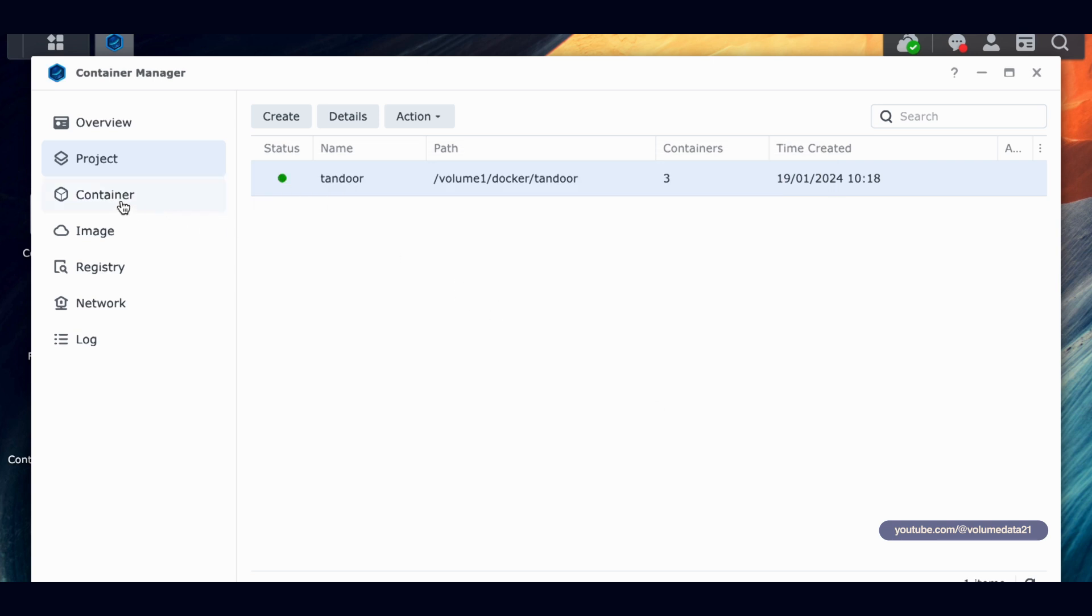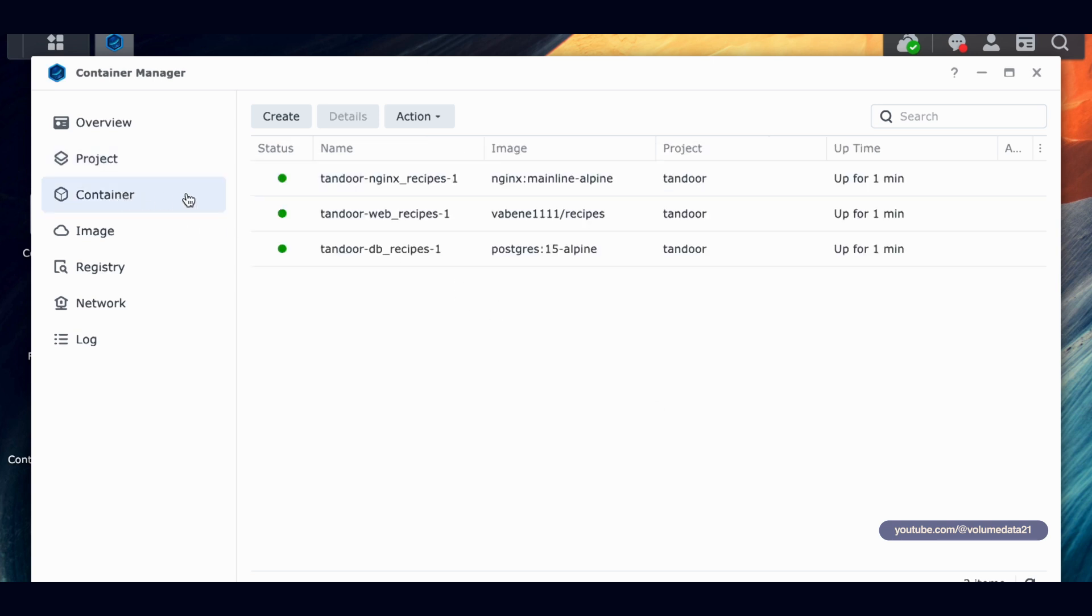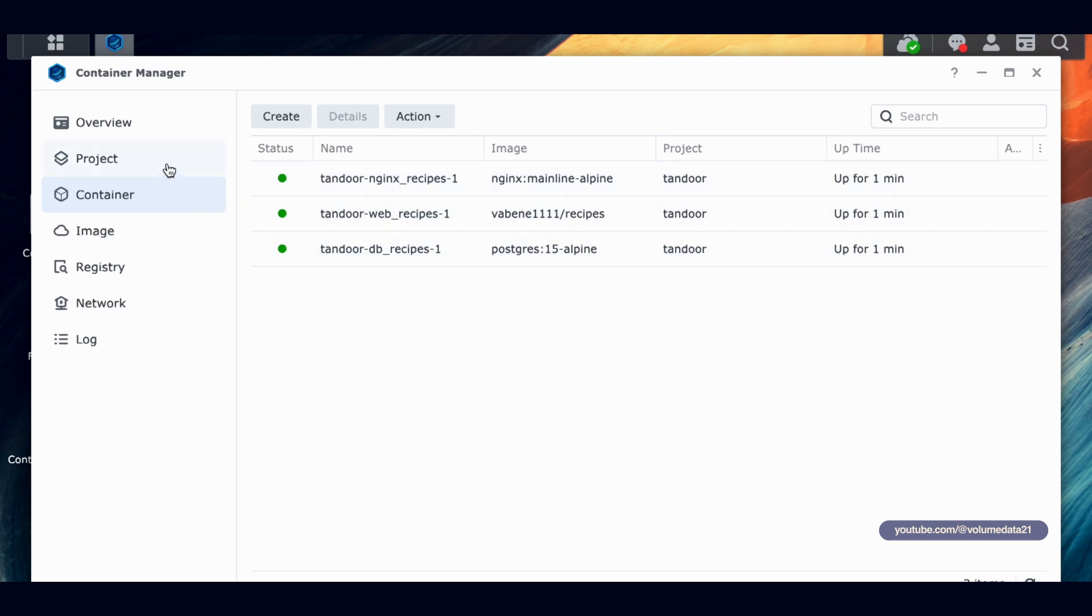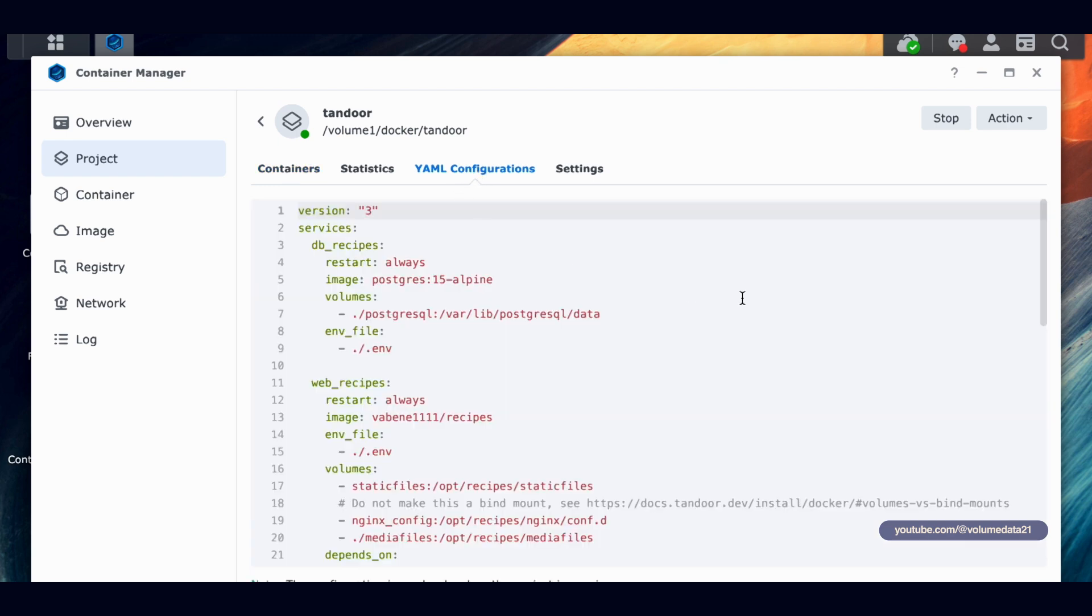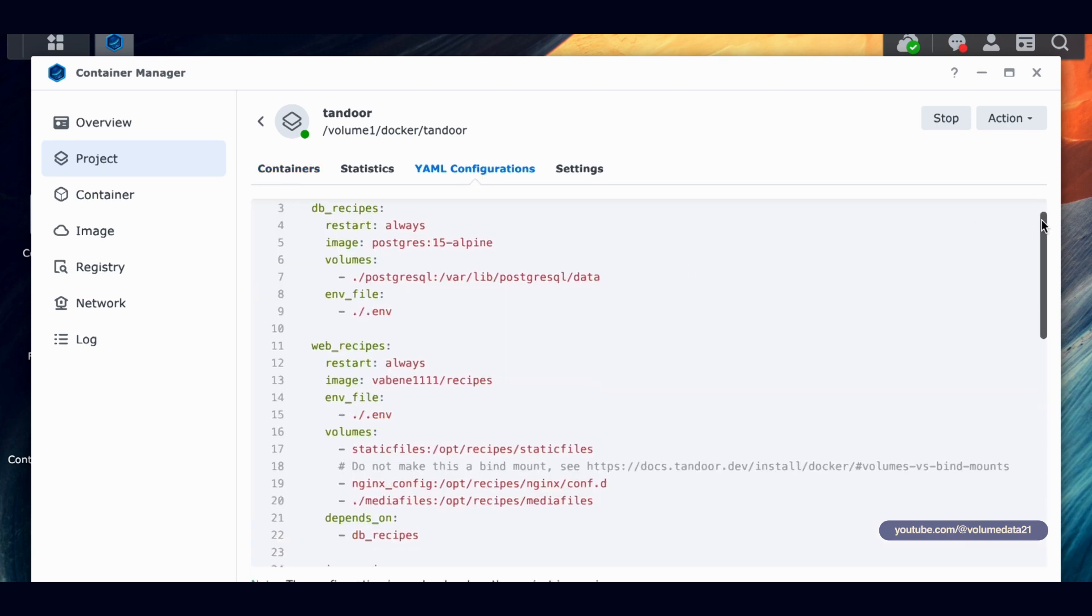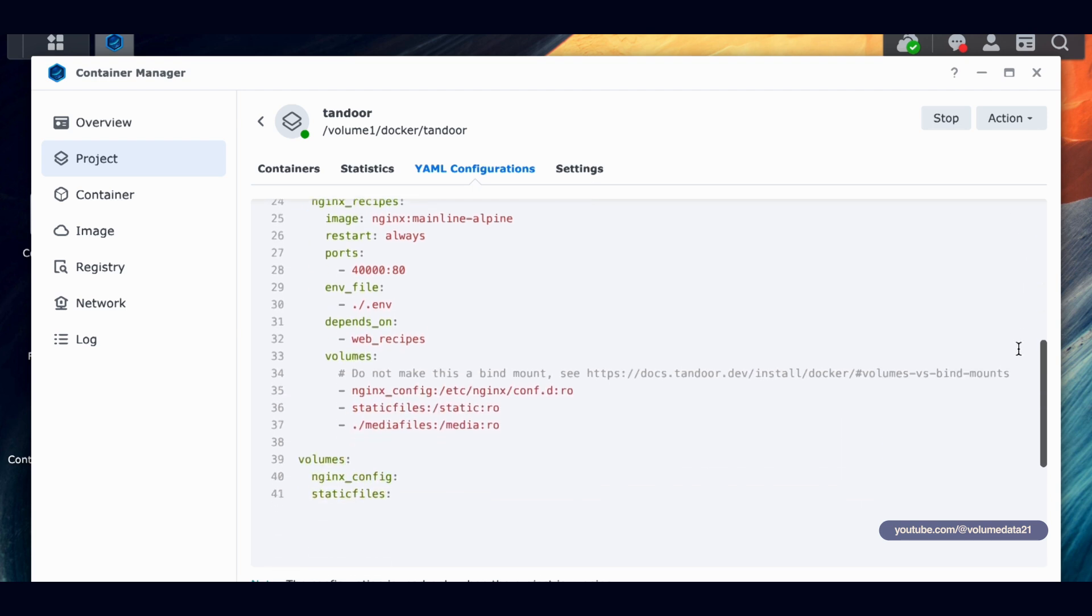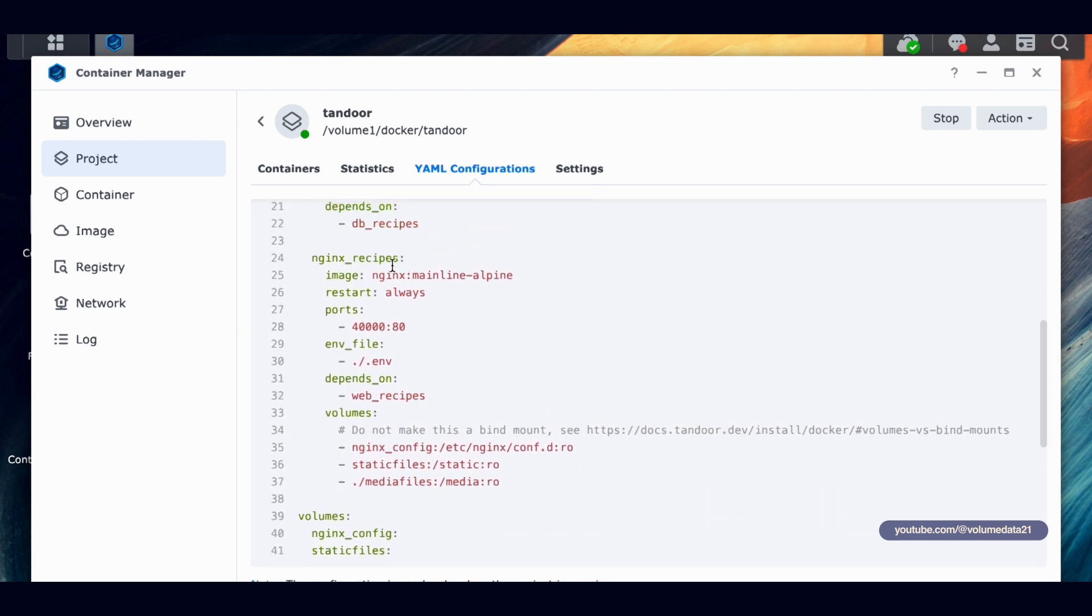And we've got a green light. And if we click on Container, we can see that we have three different Tandoor containers. That's all that we need. So now to access Tandoor, what we need to do is go to the IP address of our Synology NAS colon 40,000. If you forgot what number you put in, click on Project, double-click Tandoor, and then YAML Configurations. This has got that text file that we made from before. So if I scroll down to NGINX Recipes, I can see ports 40,000. That's where we want to go.